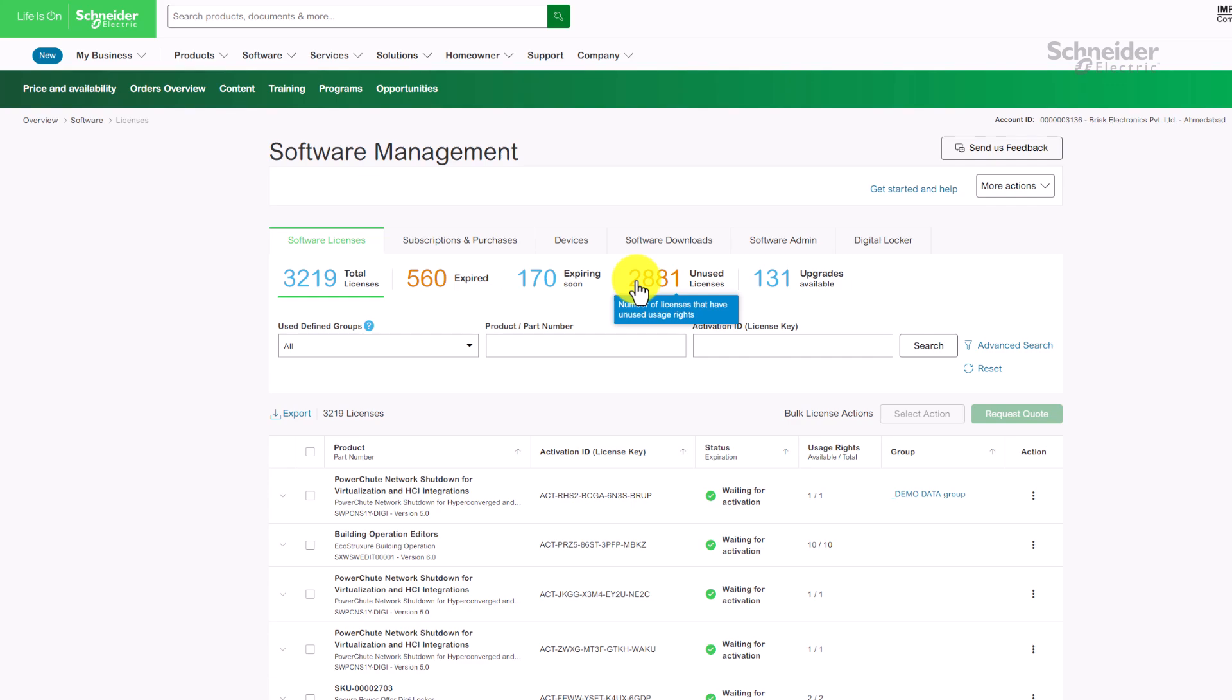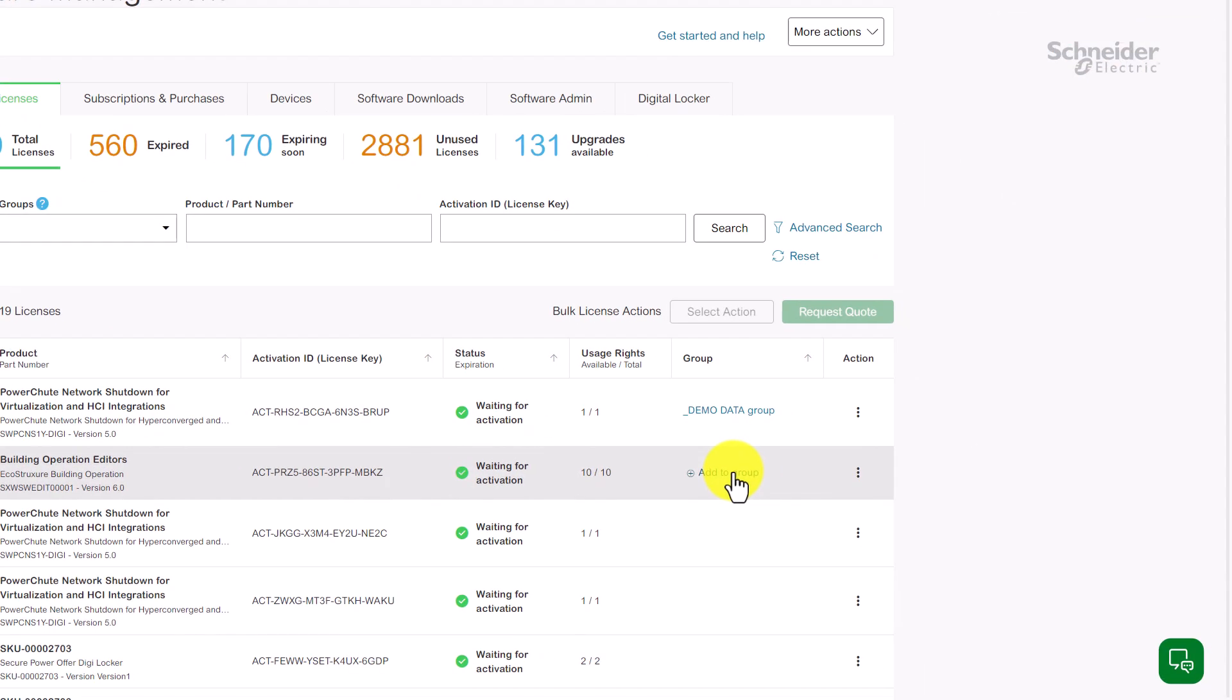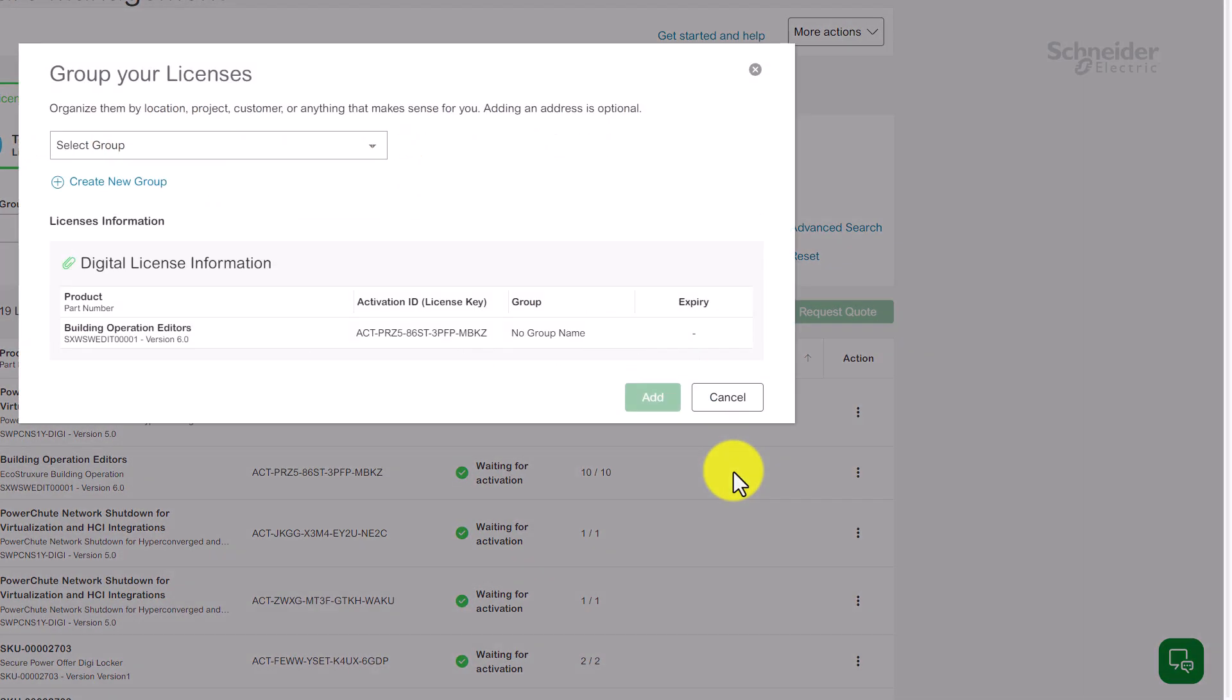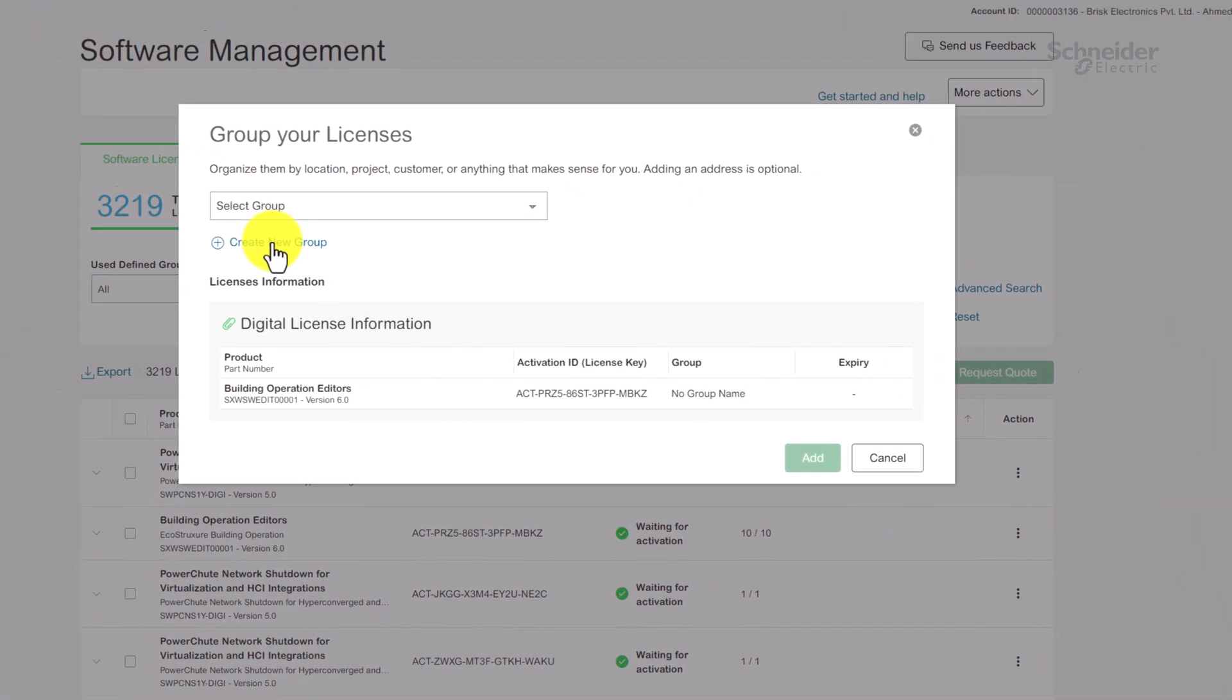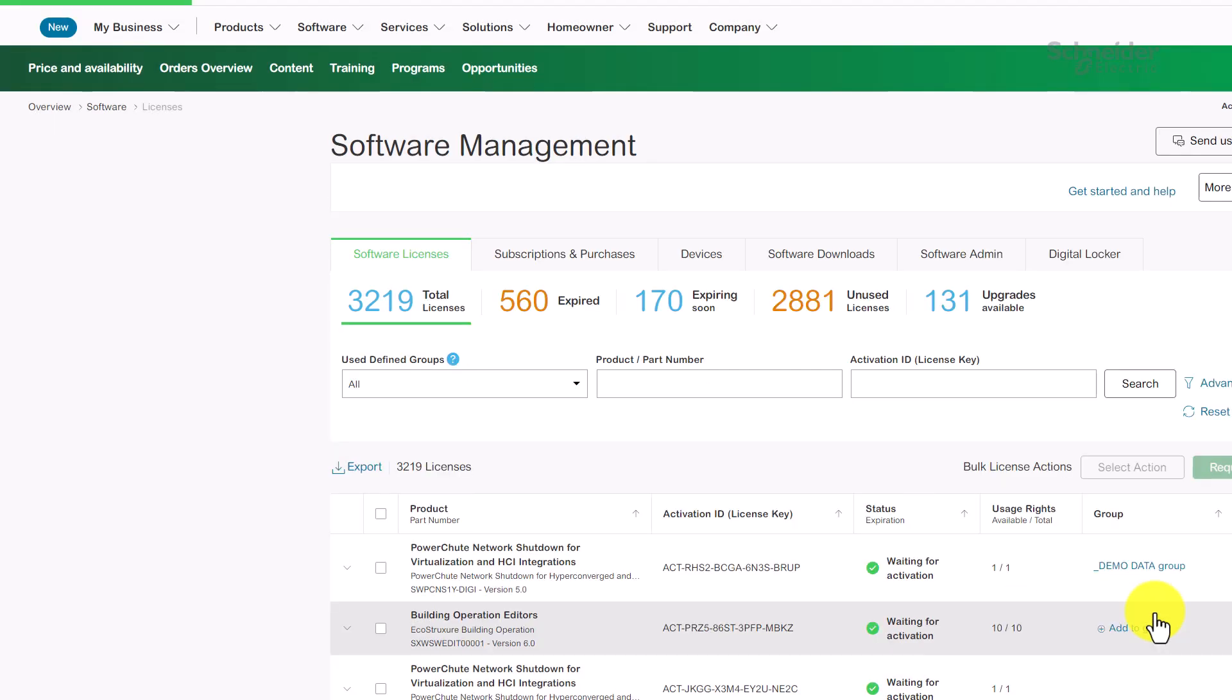You can even organize your licenses into groups for better management. Create any logical group that suits your needs and easily see all licenses in that group.